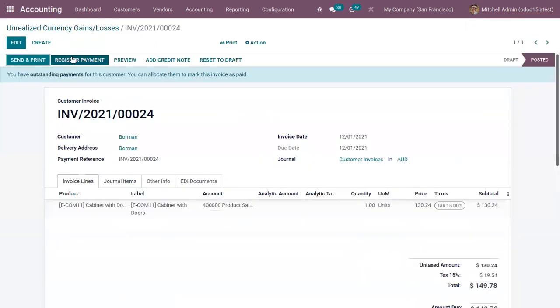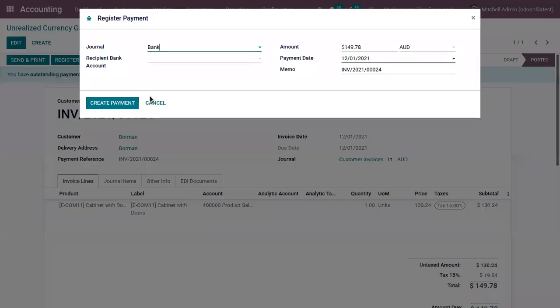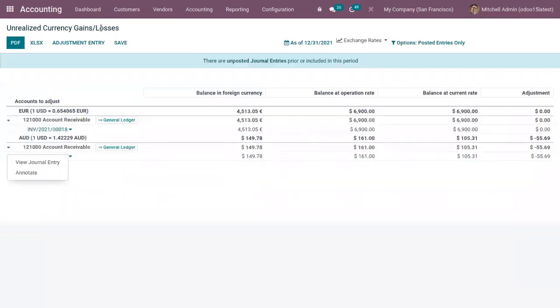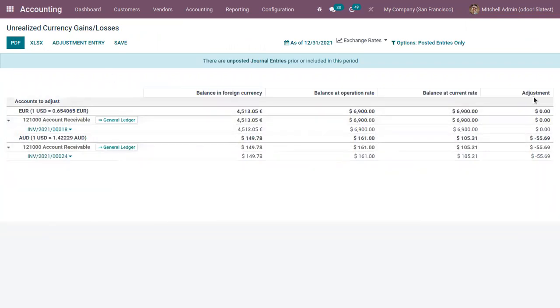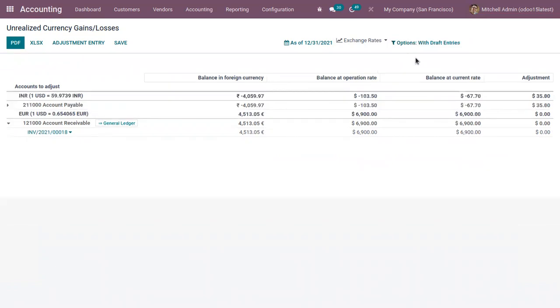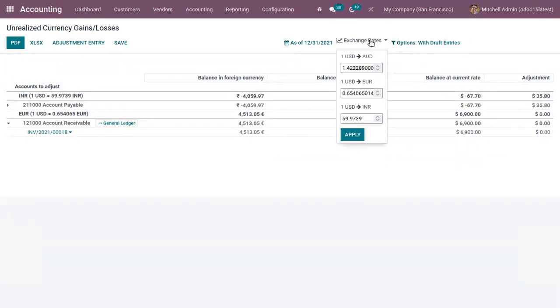From here we can register the payment. Here you can see the adjustment is negative 55.69. Then from this report you can also filter the details by, you can include unposted entries, then you can change exchange rate.